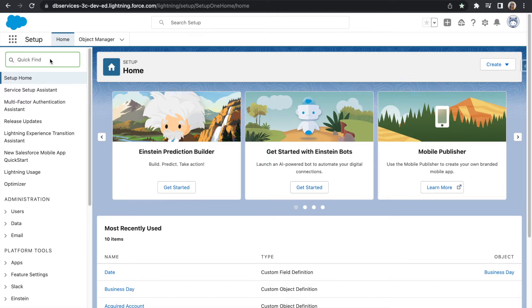We'll do this by going into the quick find box and then typing in business hours and locating the business hours object.